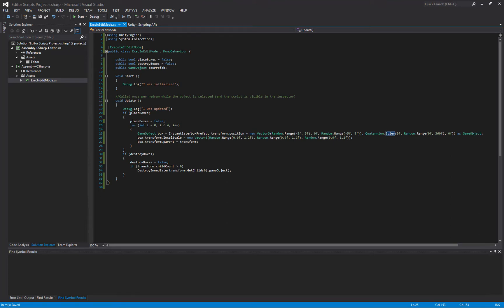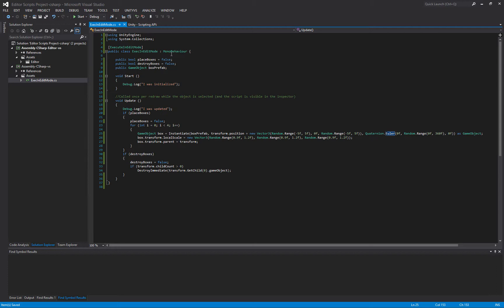In this video, we're going to take a look at Execute in Edit Mode. Execute in Edit Mode is an attribute that you apply to a class as a whole, and you apply it specifically to a MonoBehavior. Execute in Edit Mode basically changes the way that this MonoBehavior script works.